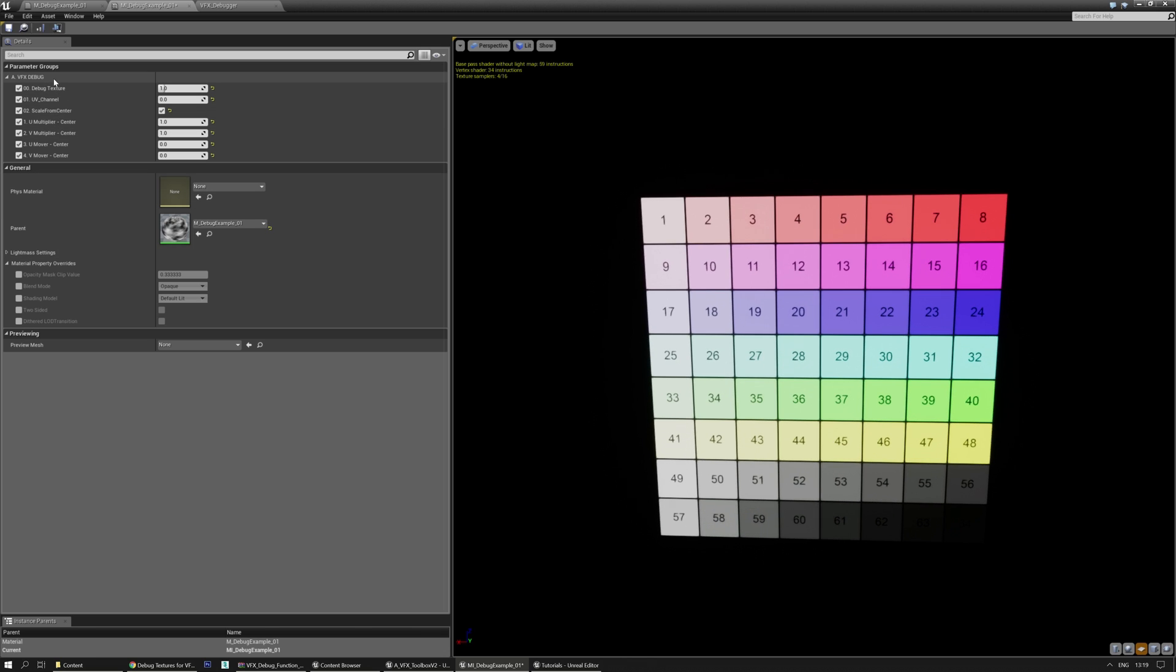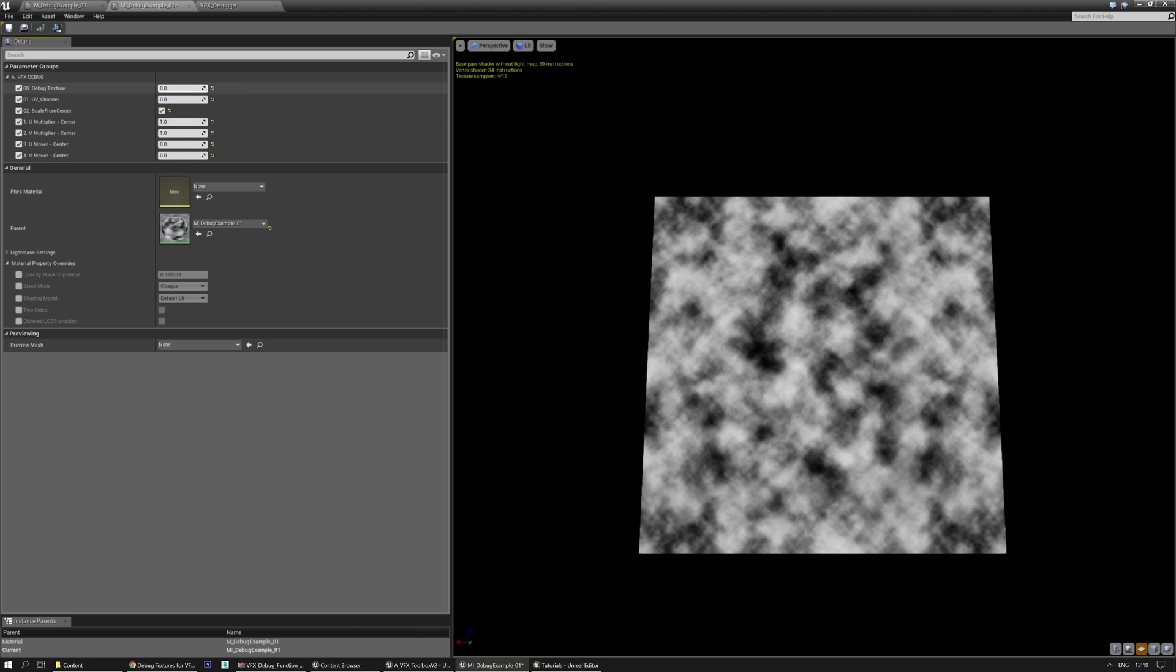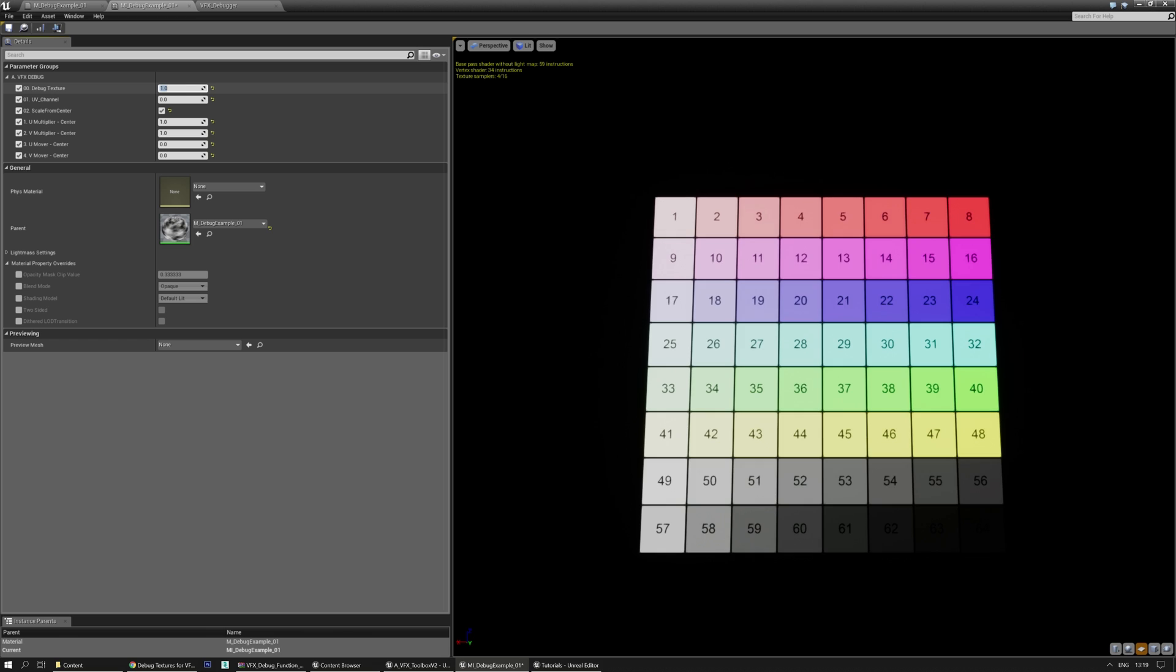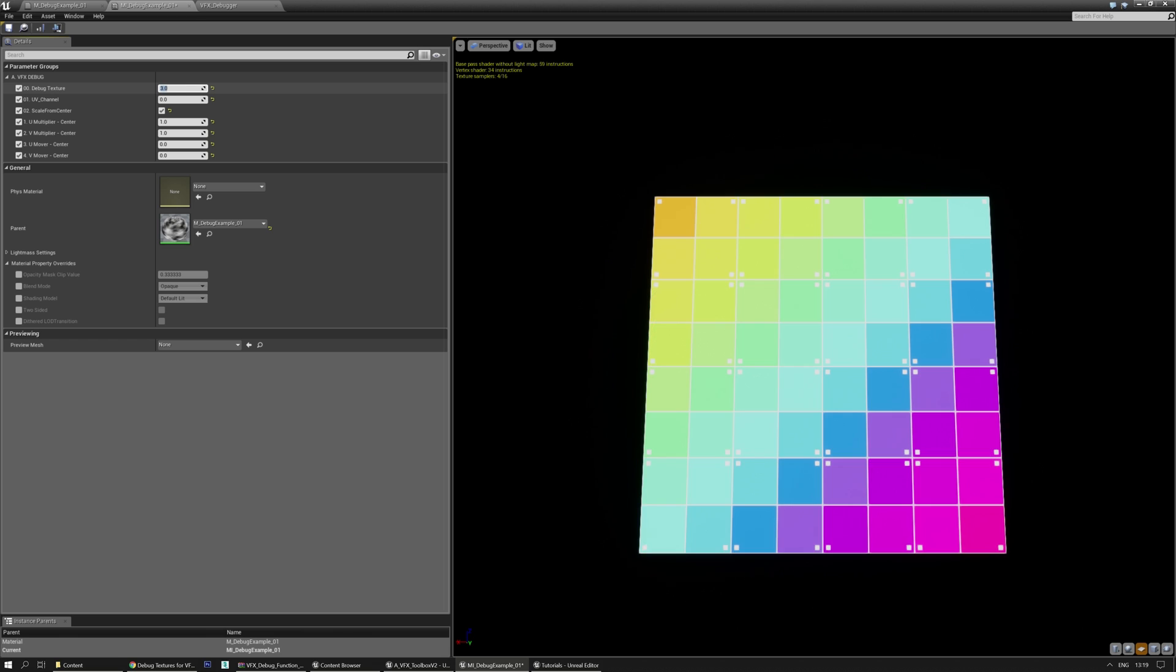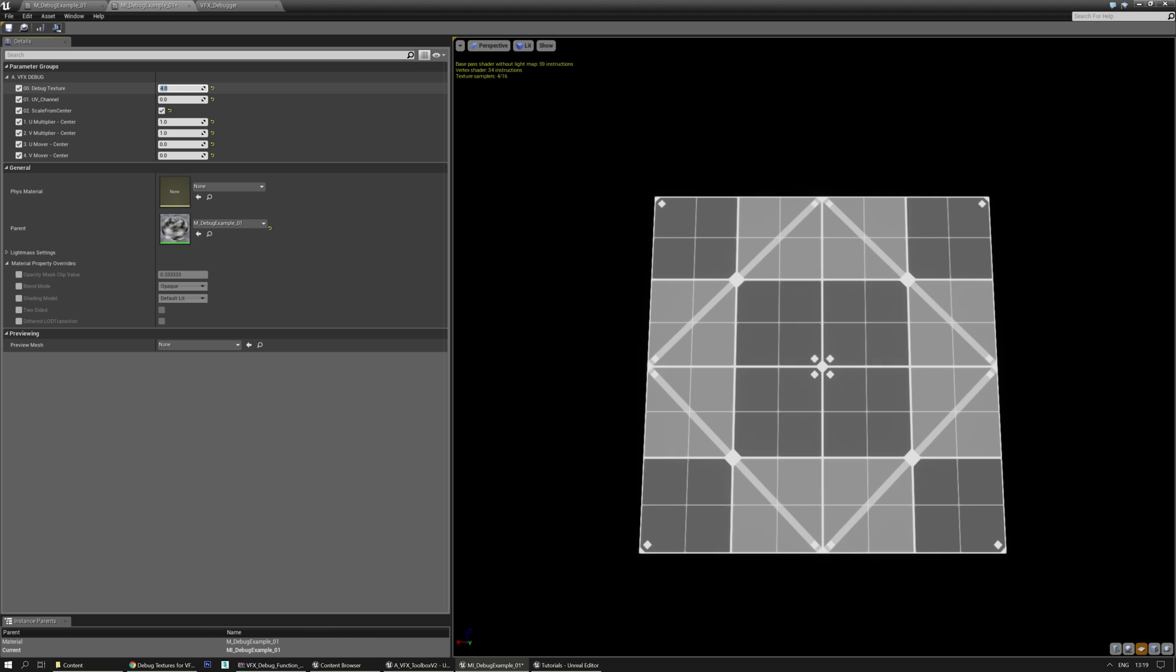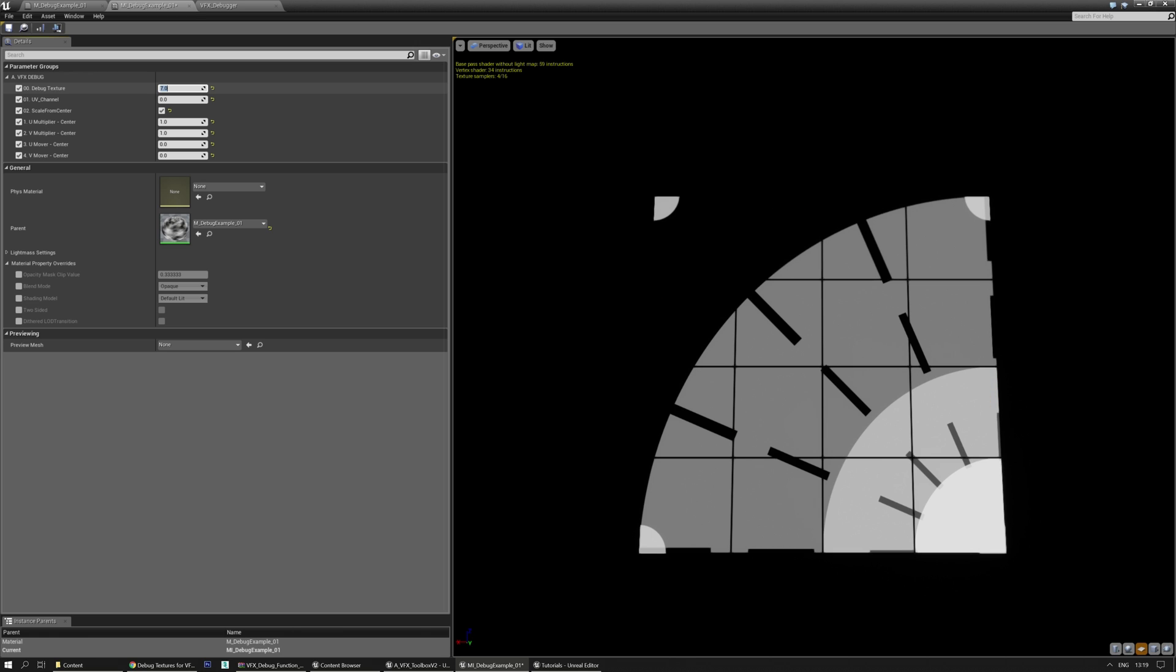It has its own group called VFX debug. And generally you'll see this texture, the one that you applied or whatever is going through the material function. If you change this value to 1, you'll see a different debug texture. You can go to 2, 3, 4, 5, 6, 7, and that's it.